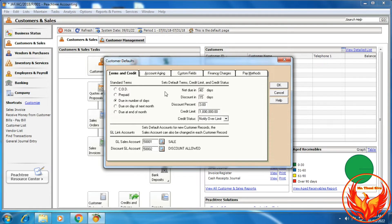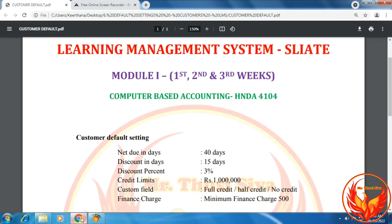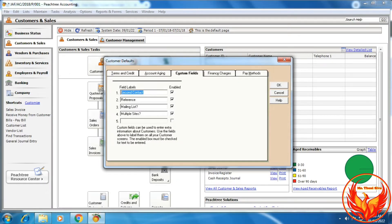Then click the Custom Field tab. In the Custom Field tab, as per the question, we have to enter the custom fields: Full Credit, Half Credit, and No Credit. Therefore, we modify the fields as Full Credit, Half Credit, and finally No Credit. Other fields are not needed, so we delete and disable them.